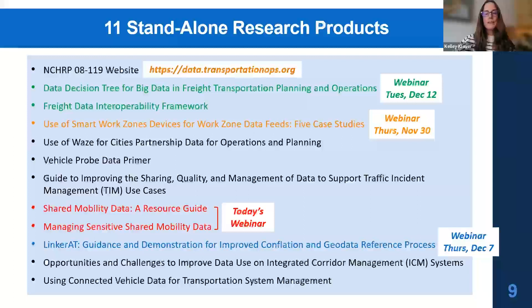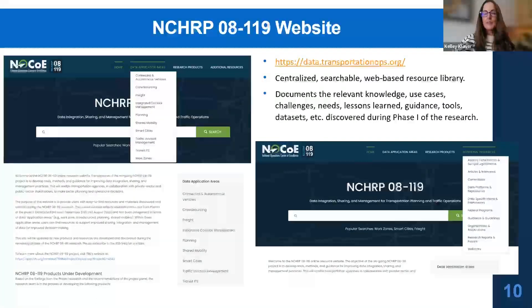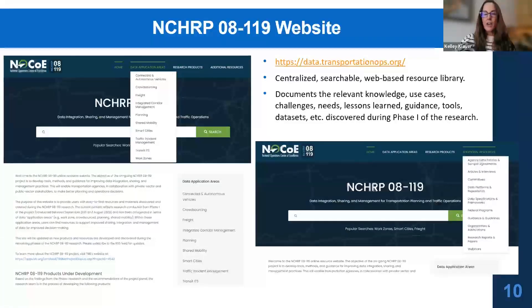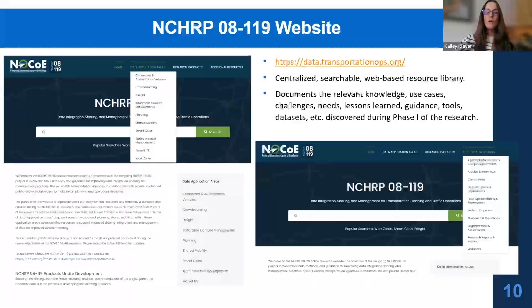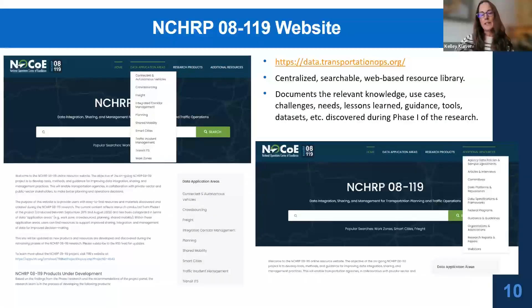Our website at data.transportationops.org is a centralized searchable web-based resource library containing all the information gathered in phase one of the research — documenting knowledge, use cases, challenges, and more. Across the top you'll find data application areas, an overview of research products, and additional resources. Please feel free to visit the site to learn more about the project. The phase three output is a comprehensive final report that will compile all products into one document, to be published sometime next year by TRB.